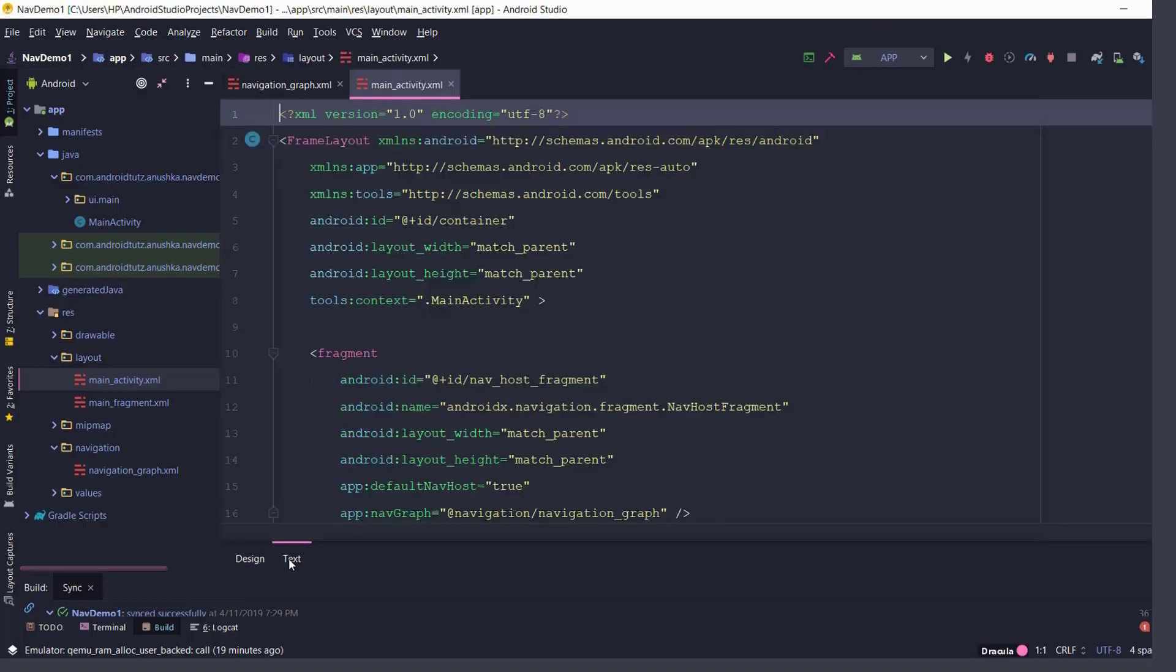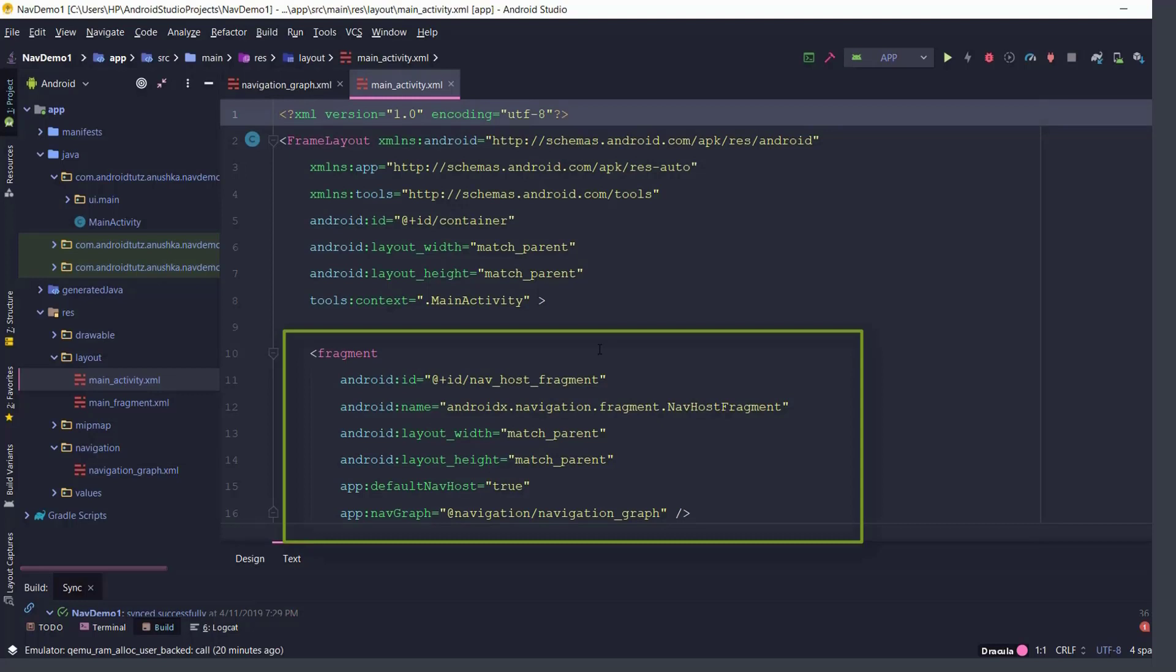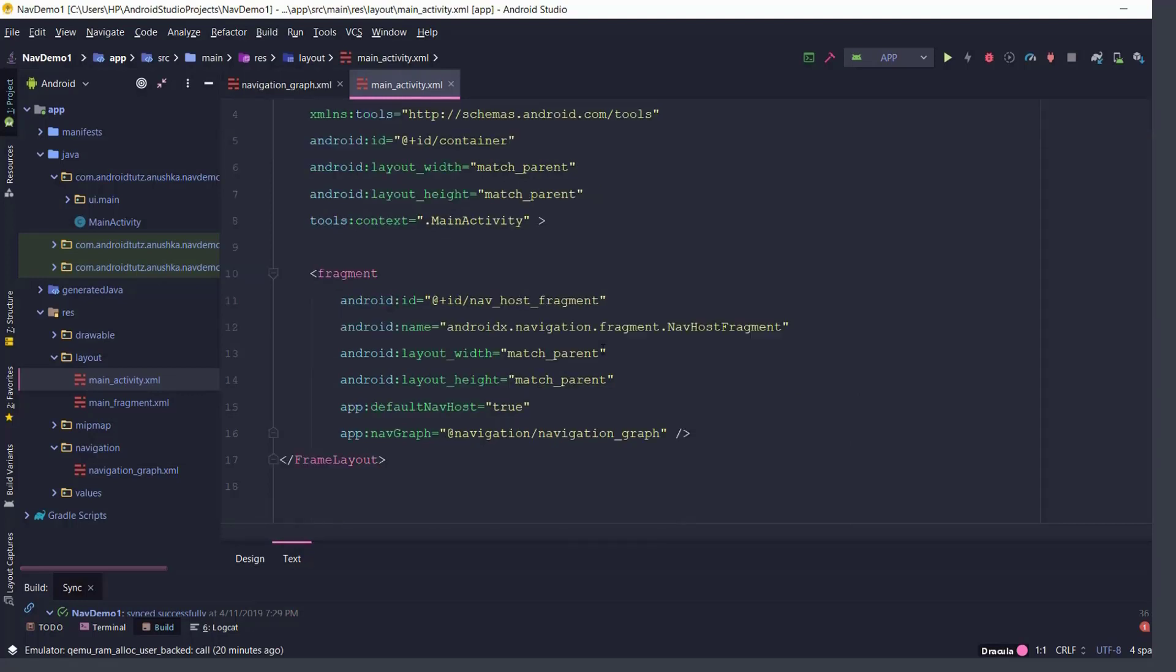If you check this xml file you will see this newly added nav host fragment. So what does this nav host fragment do?